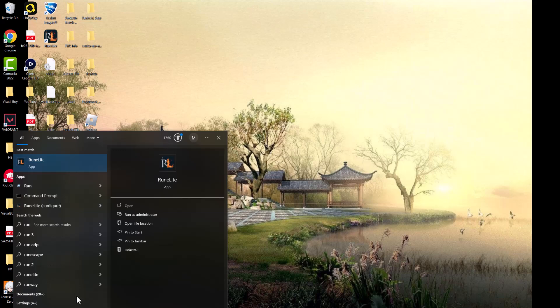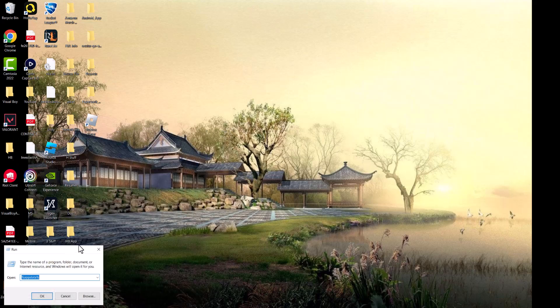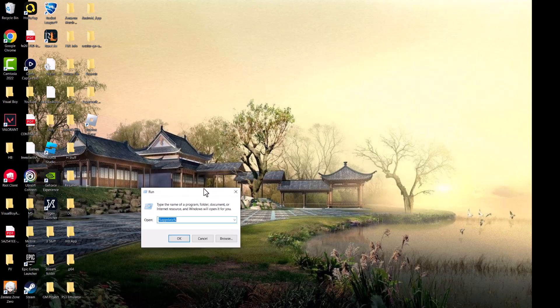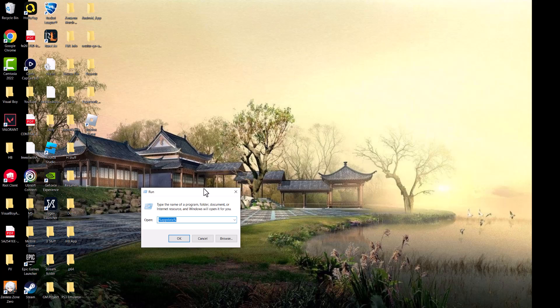The first thing you want to do is type in run in the search bar here and open up the run app, which is this, or you can do command R, I think that's how you open it up as well.